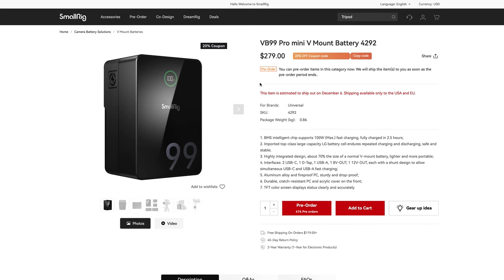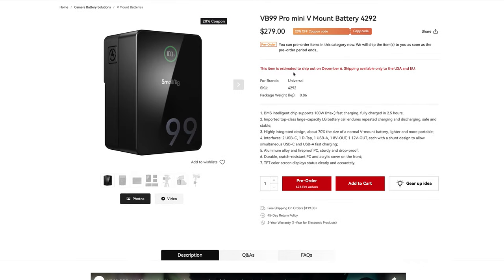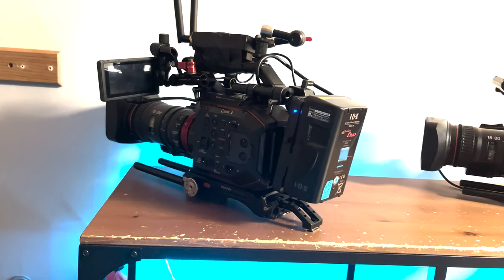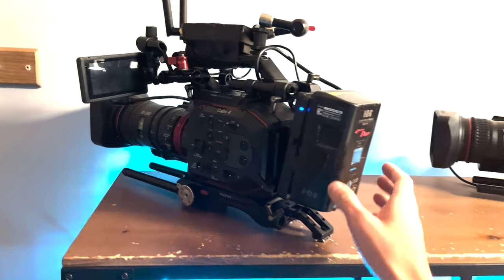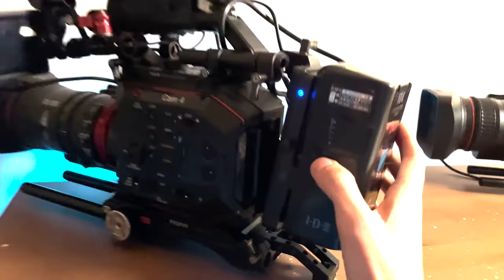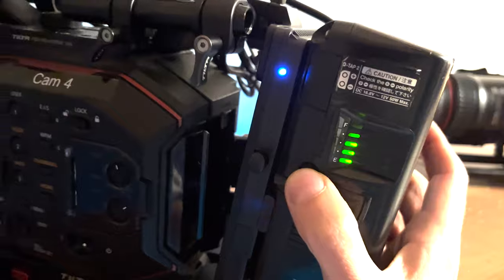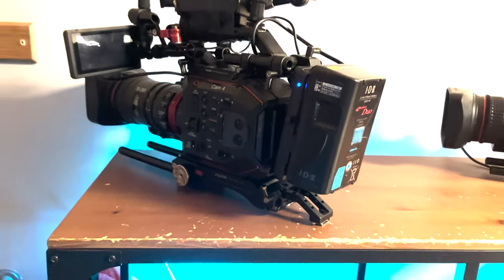This SmallRig is a bit more at $279. It's currently on pre-order and as of the date of this video, SmallRig's website has over 400 pre-orders done. And although you could replicate something like this by buying a separate V-mount plate for let's say $118 and attaching a regular V-mount battery to it,